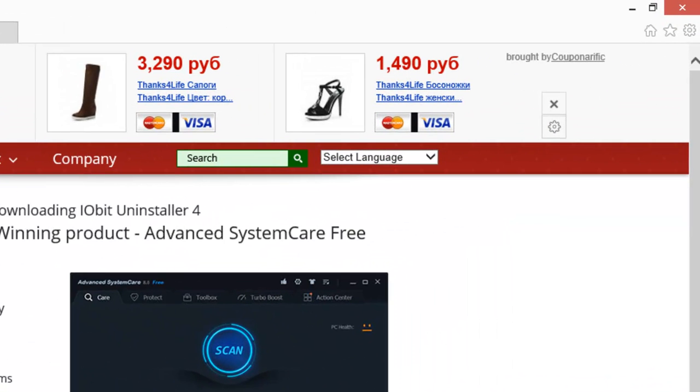Hi, Free Uninstalled here and today I will show you how to remove Couponerific adware from your browsers.